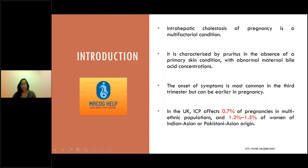Intraoperative cholestasis of pregnancy is a multifactorial condition characterized by pruritus in the absence of a primary skin condition, with abnormal maternal bile acid concentration. Usually symptoms start in the third trimester but can occur earlier. In the UK, it affects 0.7% of pregnancies in a multi-ethnic population, but in Indian Asian or Pakistani Asian populations, the incidence is quite high — about 1.2% to 1.5%.